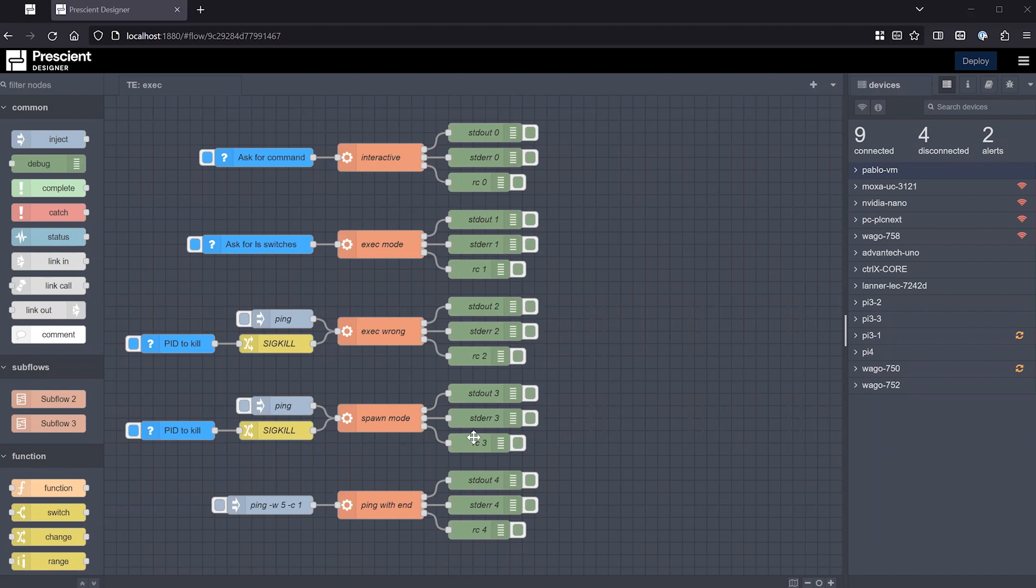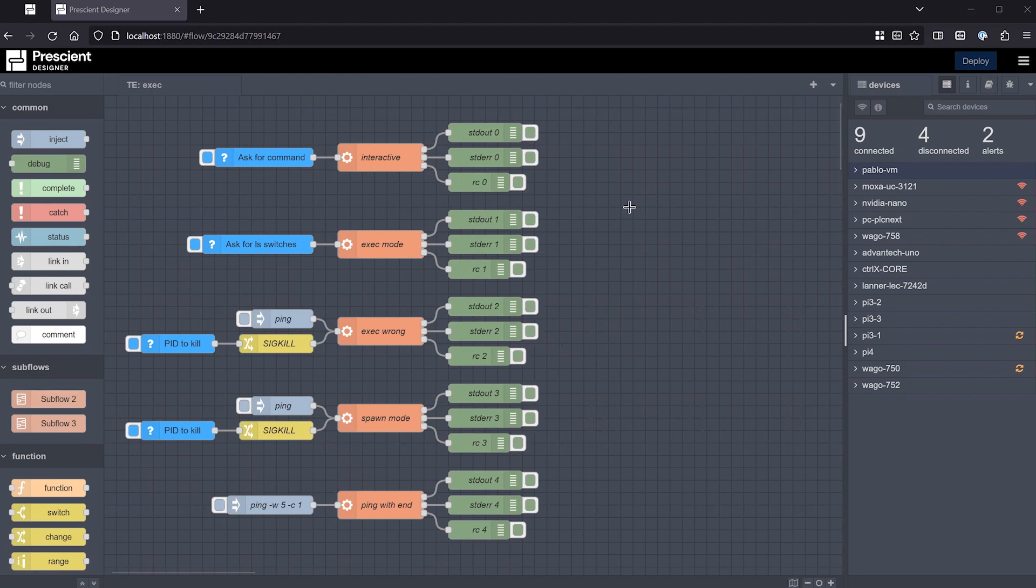Hello, this is Pablo Acosta from Prescient. In this video, I would like to take a deep dive on the exec node of Prescient Designer and Node-RED. So here we are in Designer, the Premiere DataOps and IoT platform.